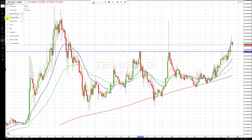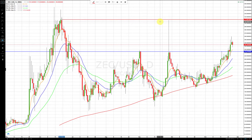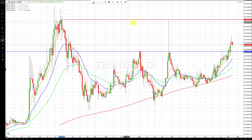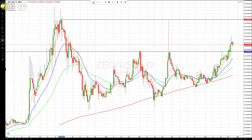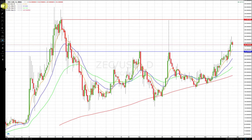Price targets — like this key closing price right here — represent an eventual price target. For those we use the horizontal ray function, which extends the line to the right.